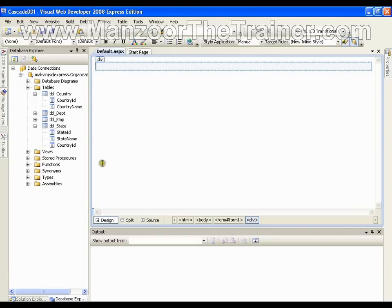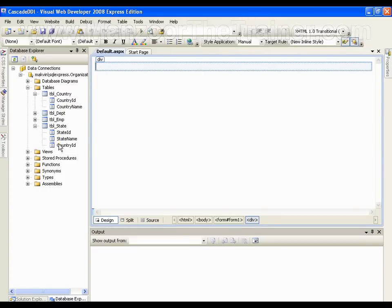I have a database with a country table and a state table. In the country table I have country id and country name, and in the state table I have state id, state name, and country id. Whenever I select any country in the first drop down list, it should reflect in the second drop down list and show all states related to that particular country.